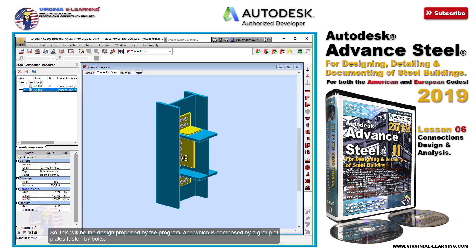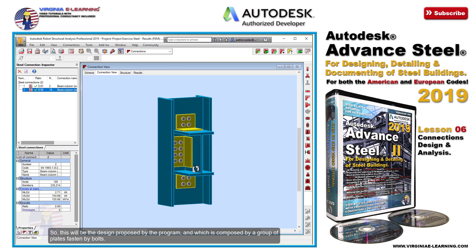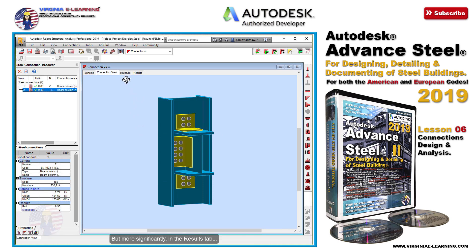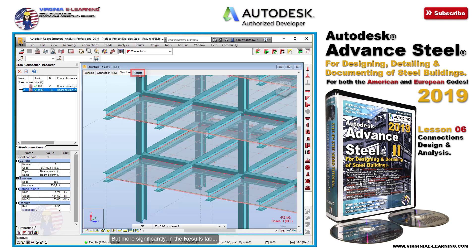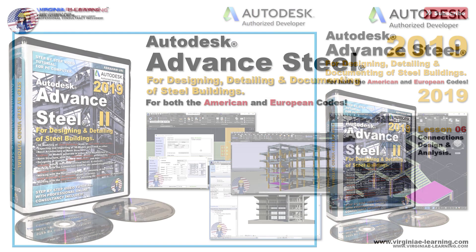So, this will be the design proposed by the program, which is composed of a group of plates fastened by bolts. But more significantly, in the results tab, we could find the results regarding the analysis of the connection.